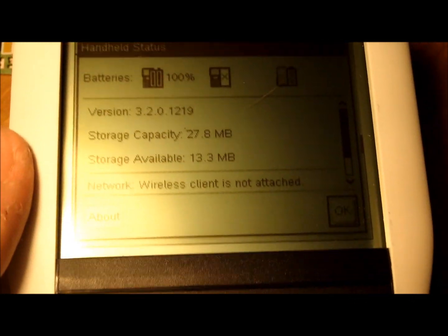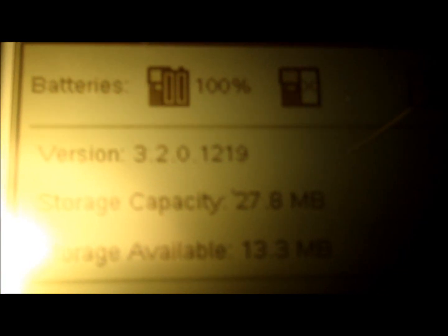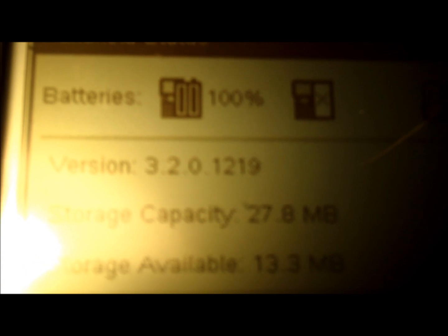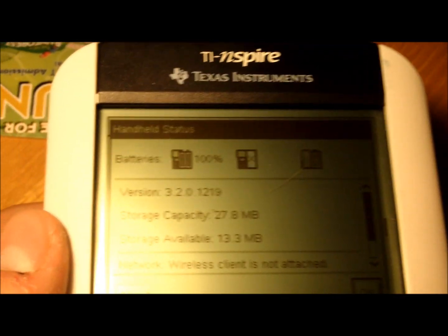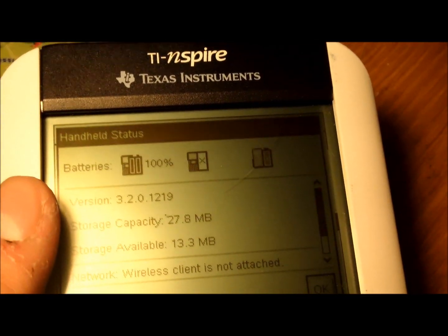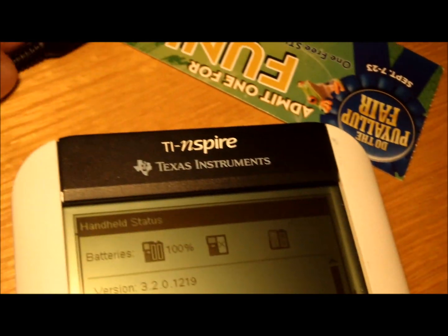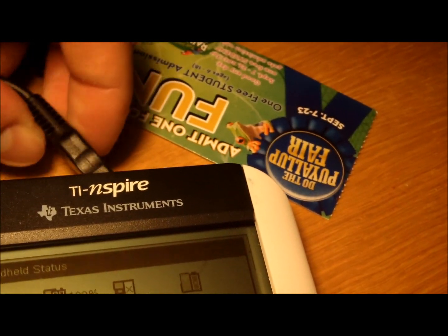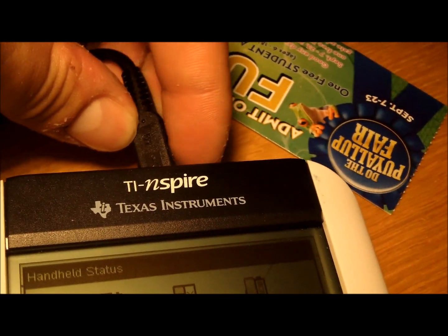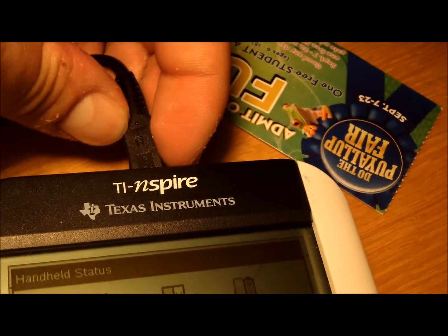So you'll be able to run any of those types of games on your calculator. Now, I actually have, as of making this video, the newest OS on my Nspire. You are going to have to downgrade that, but that won't be a problem. So the first step is to plug your calculator in, and then we'll head over to your computer.